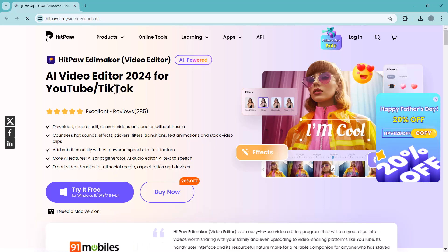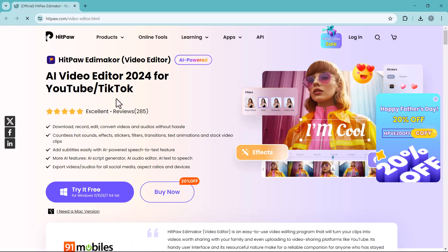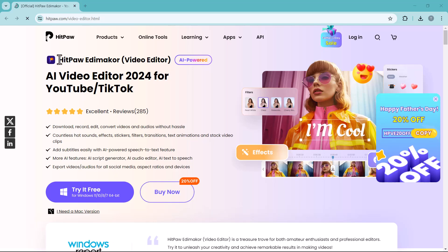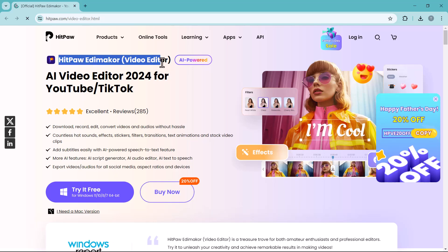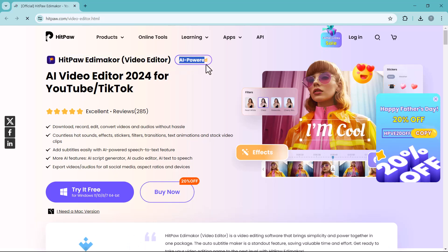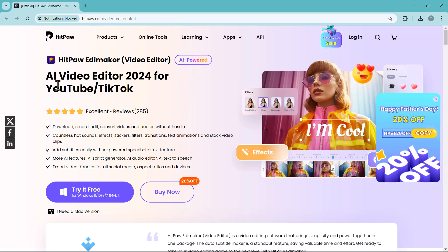Hey everyone and welcome back to my channel Tech Pro. Are you struggling with complicated video editing software and looking for something powerful yet easy to use? Today we are diving deep into HitPaw ID Maker to see if it's the editor you have been waiting for. Let's get started. The link of this website is available in the video description.